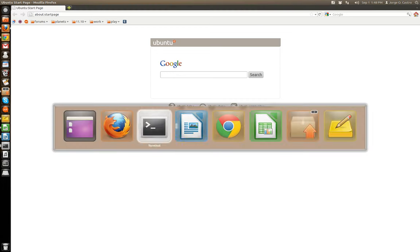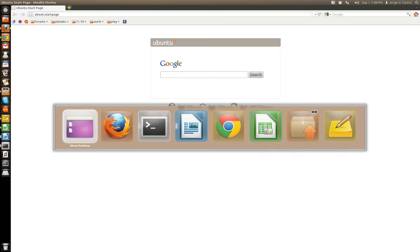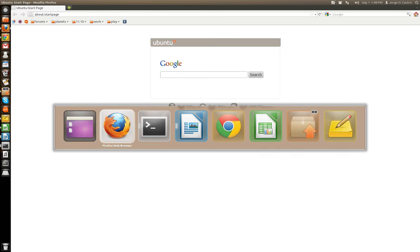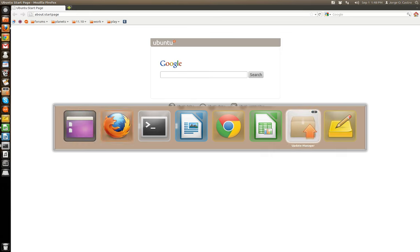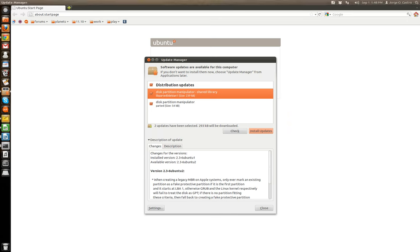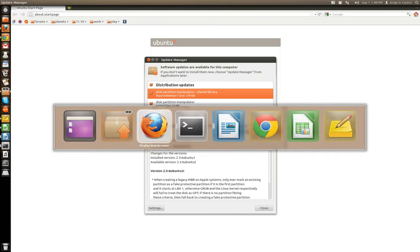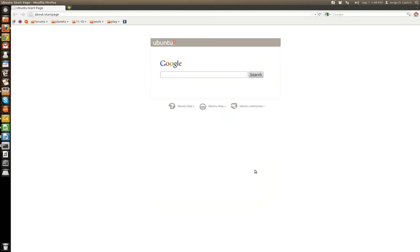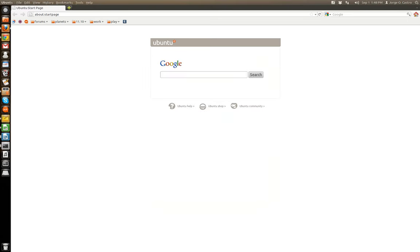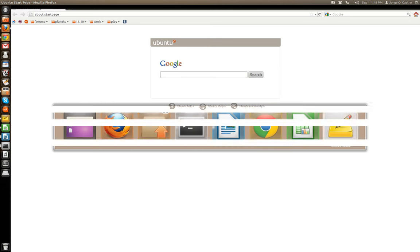Hitting alt-tab brings you your typical alt-tab-looking window. You just hit alt-tab to go to the next application that you want to switch to. Or if you hold down the shift button, it'll take you backwards.